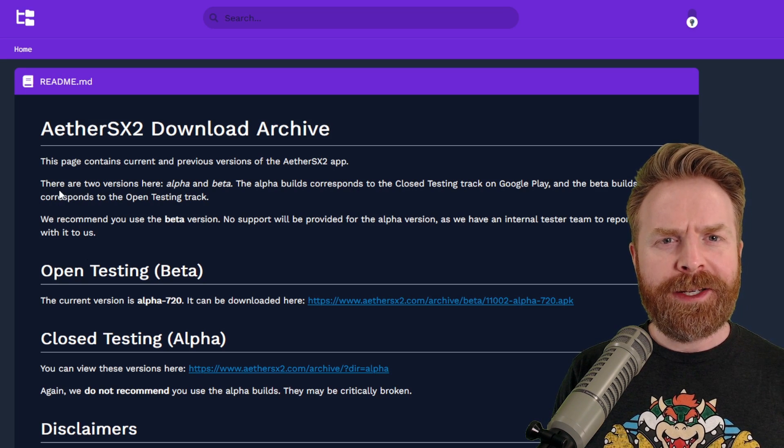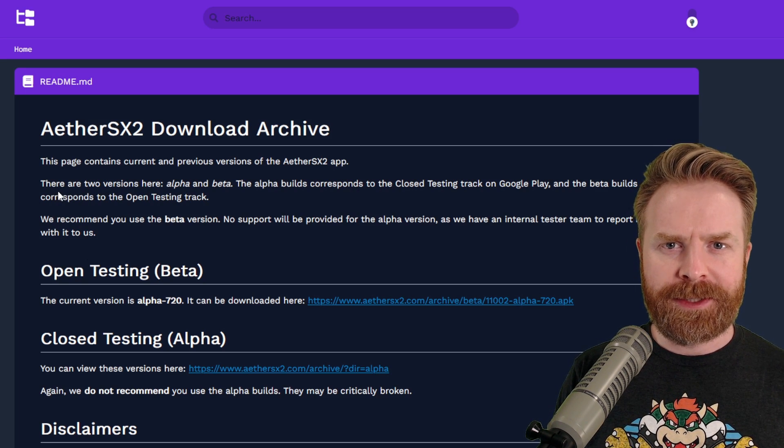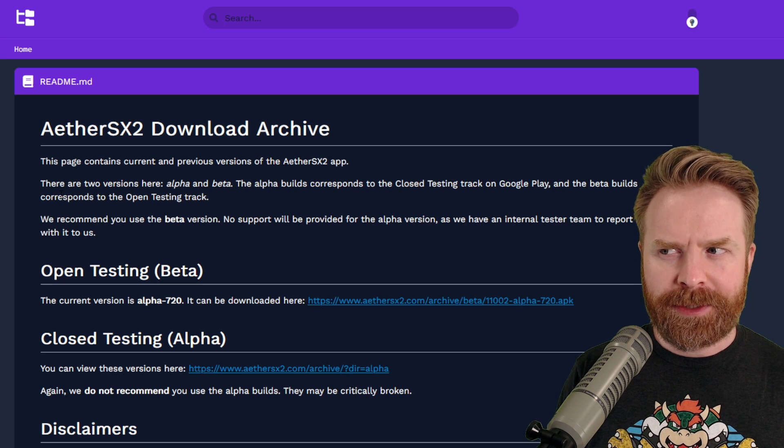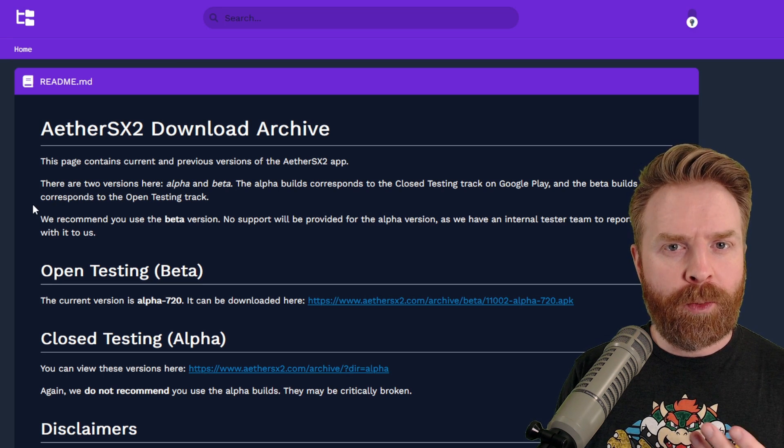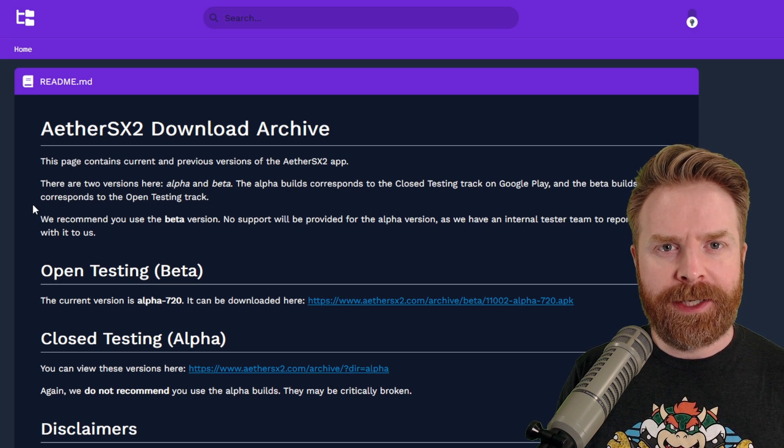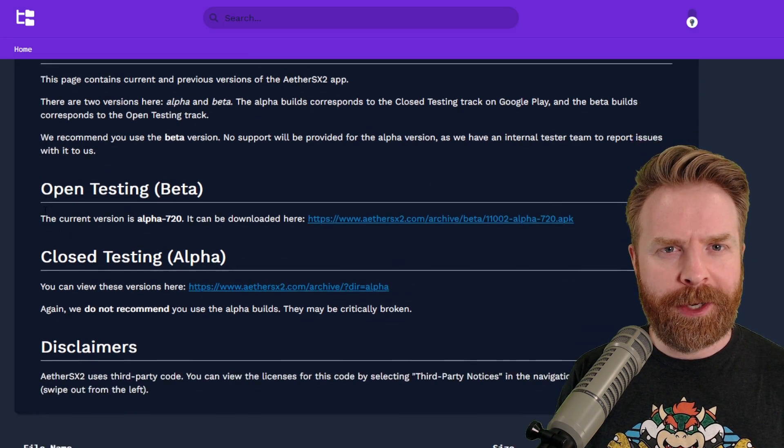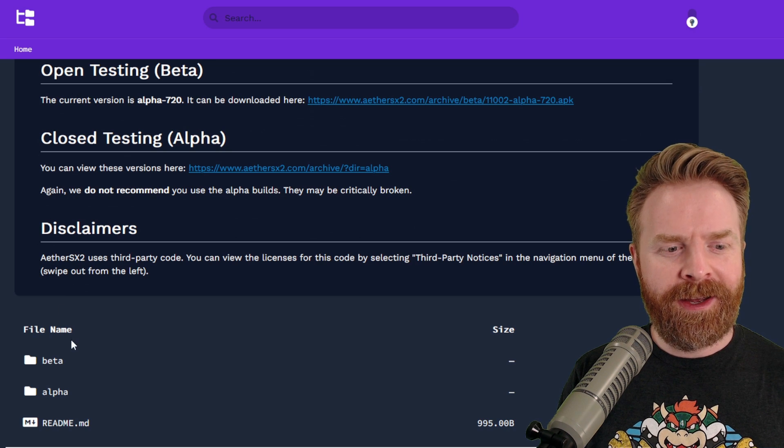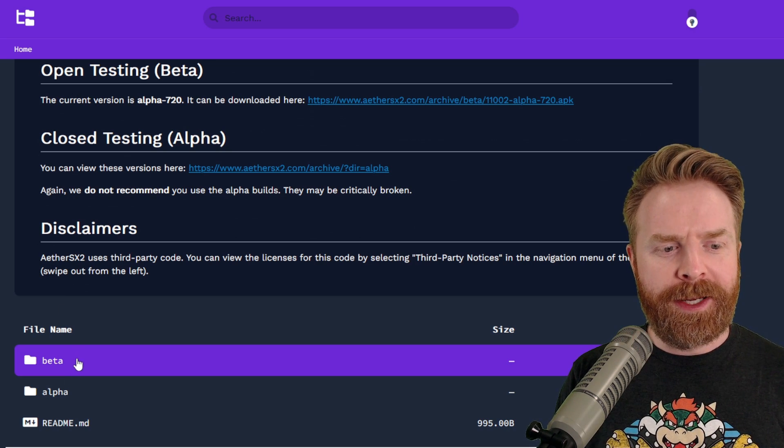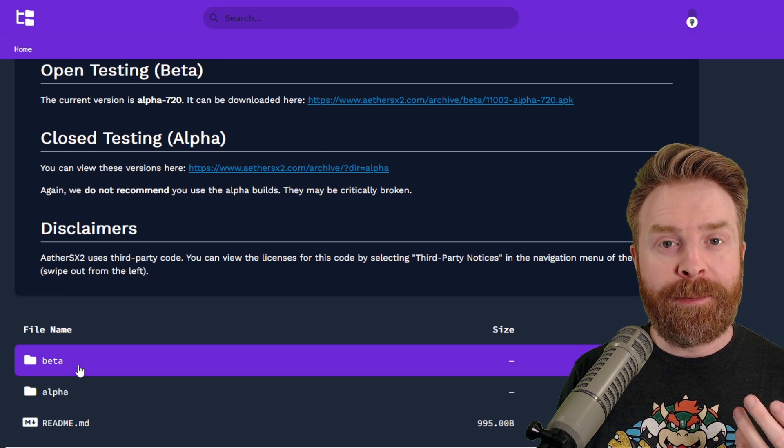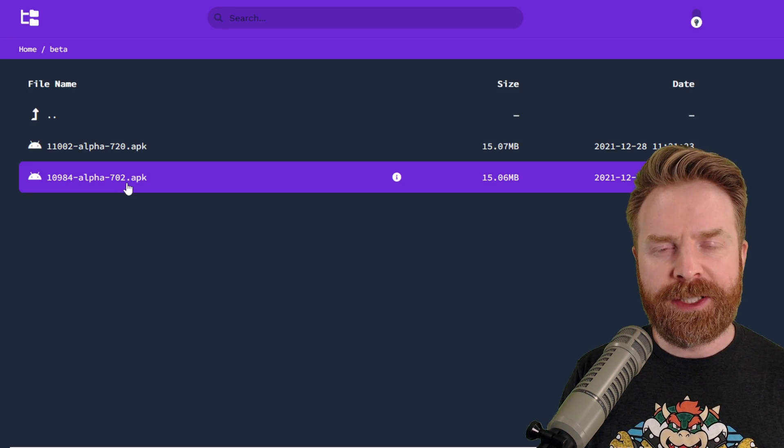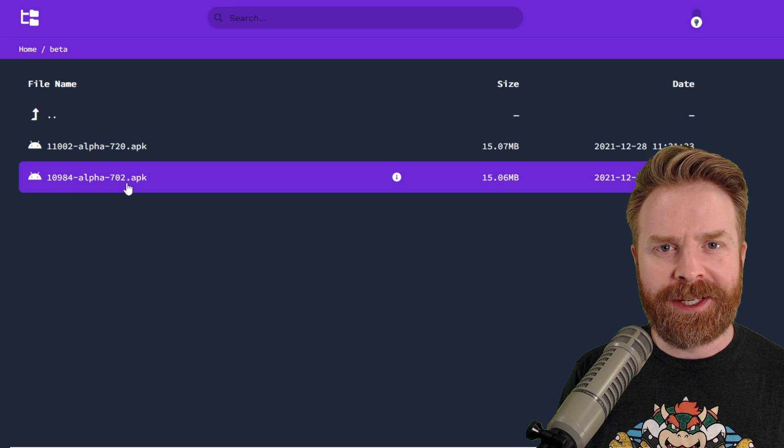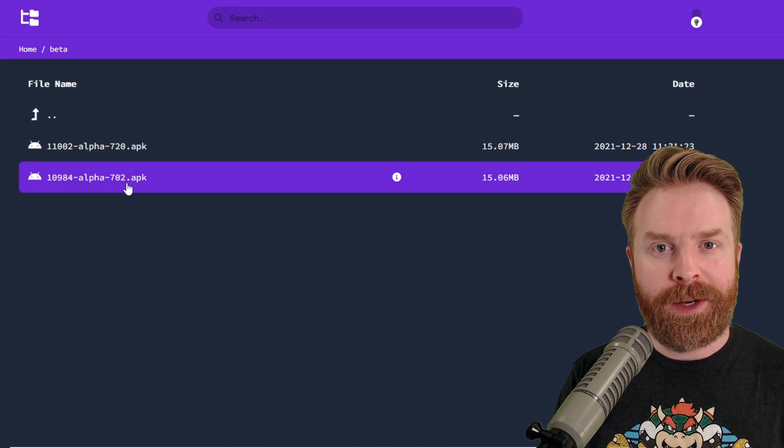And last up here, if you wanted to check out an earlier build of AetherSX2, I don't necessarily know why, but maybe you think it worked better on your device, or maybe you just want to see if it does work better on your device. All you have to do is go to the bottom of the page, click on the beta folder, and you can see the previous build of AetherSX2. Go ahead and click on it if you want.